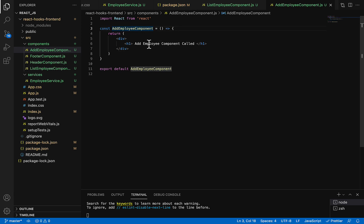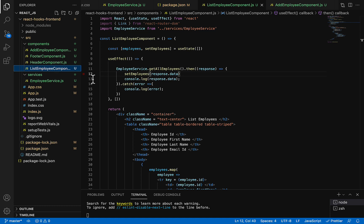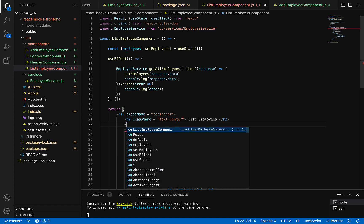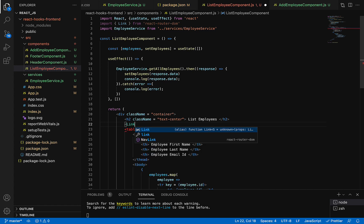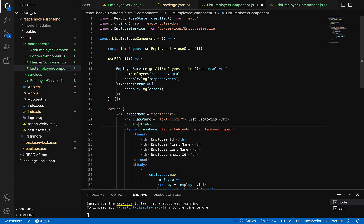Once we create the Add Employee component, go to the List Employee component. After the h2 header, we are going to add a button. So let's use React's built-in Link element.